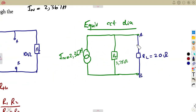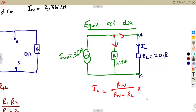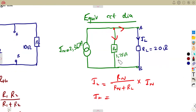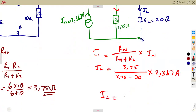So we can calculate the current across the load resistor IL, which is the one we are being asked. Meaning to say IL is simply going to be from the current divider rule — opposite resistor RN over the sum of those resistors RN and RL — the ones that this current is to be shared into. We multiply by IN. Our load current is going to be 3.75 over (3.75 plus 20) times 2.367 amps, which gives us IL equal to 0.374 amps.